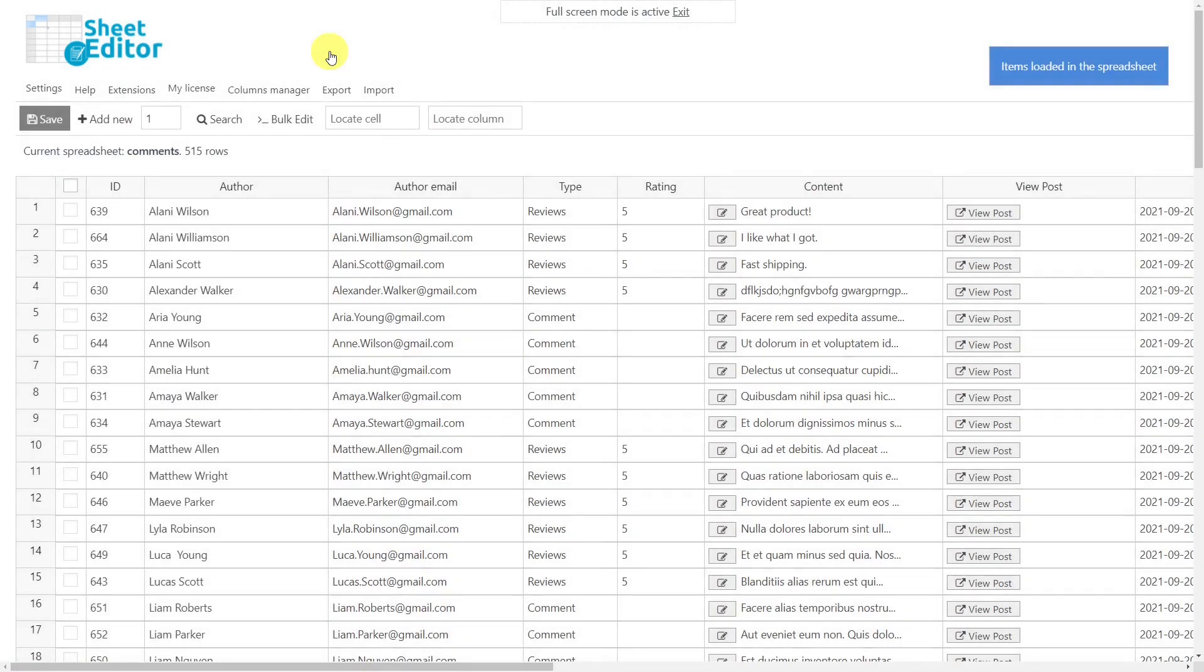This plugin displays all the comments of your publications and products in a spreadsheet where you can edit the values like in Excel or Google Sheets. It also contains a powerful bulk editing tool and allows you to do advanced searches in seconds.